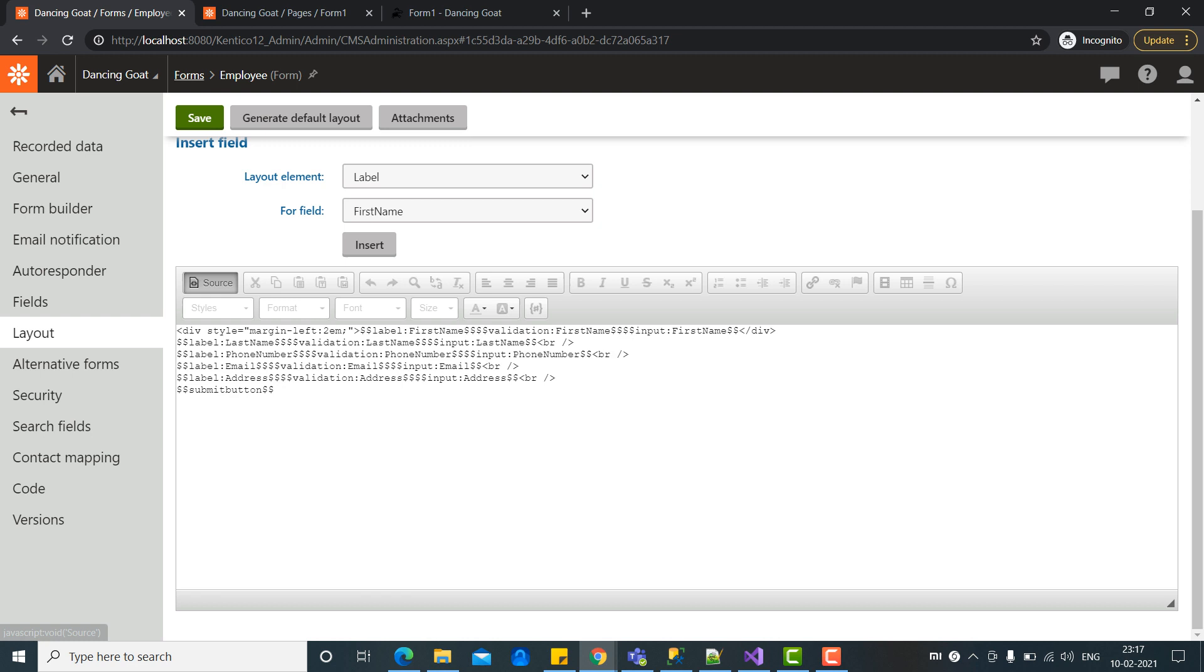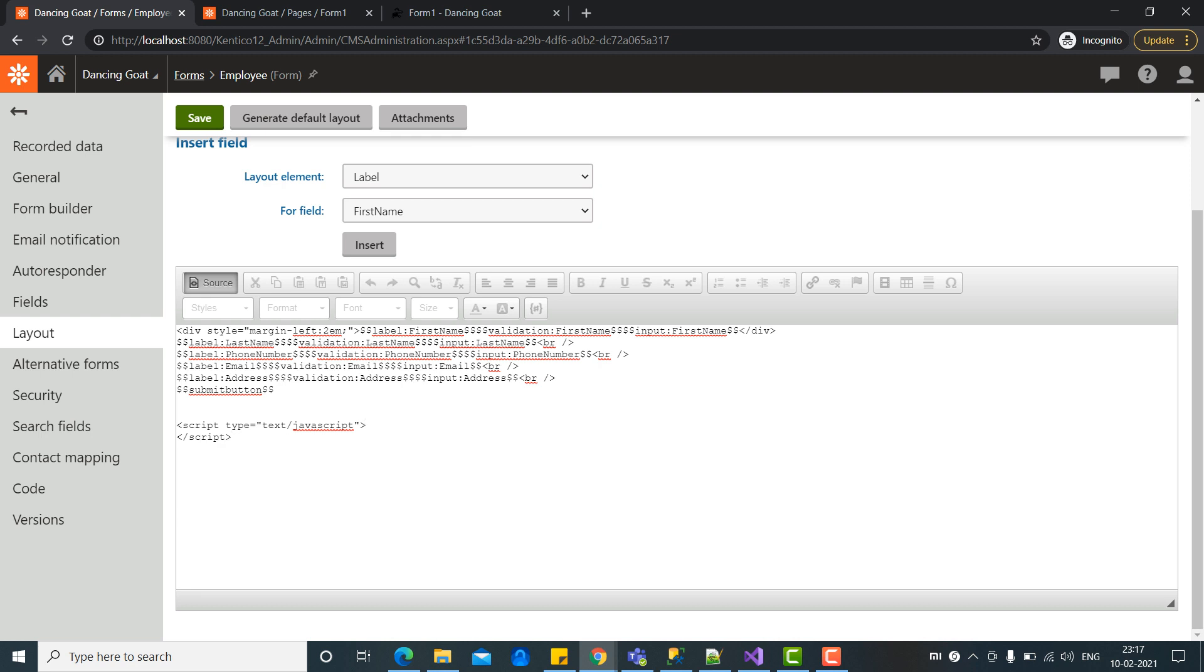You can also write JavaScript code here. For example, if you want to add some JavaScript code, some validations or something like that, you can add your script tag here like this. You can also add any reference of any external script so that you can use those functions. So let's add here as console dot log test. Let's save it.